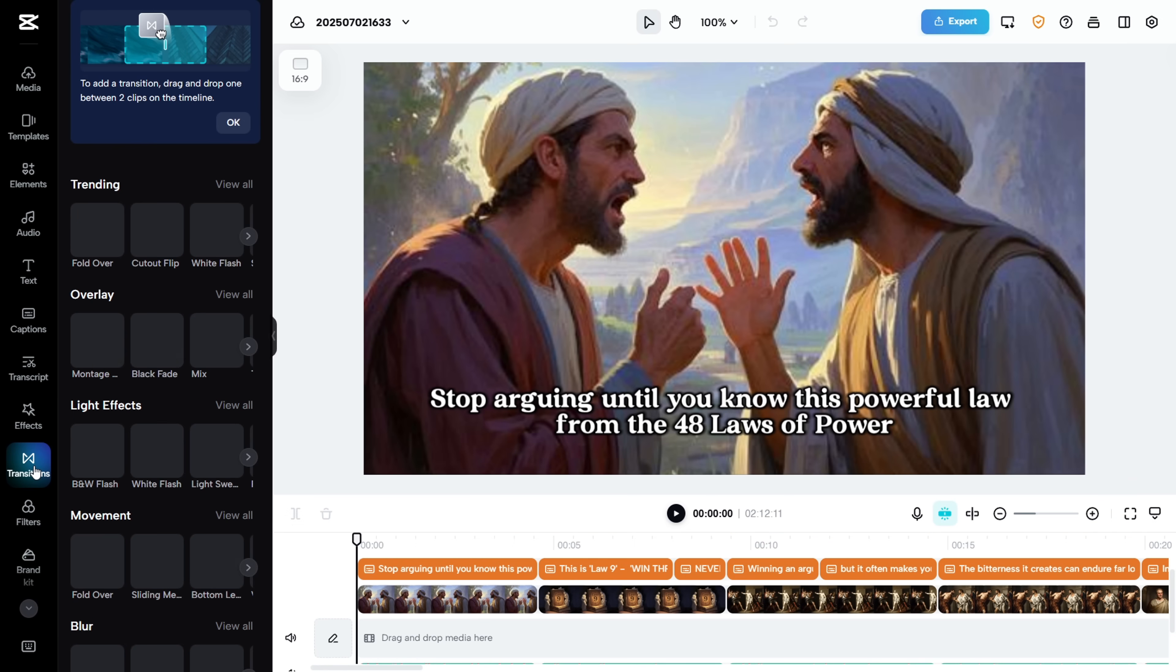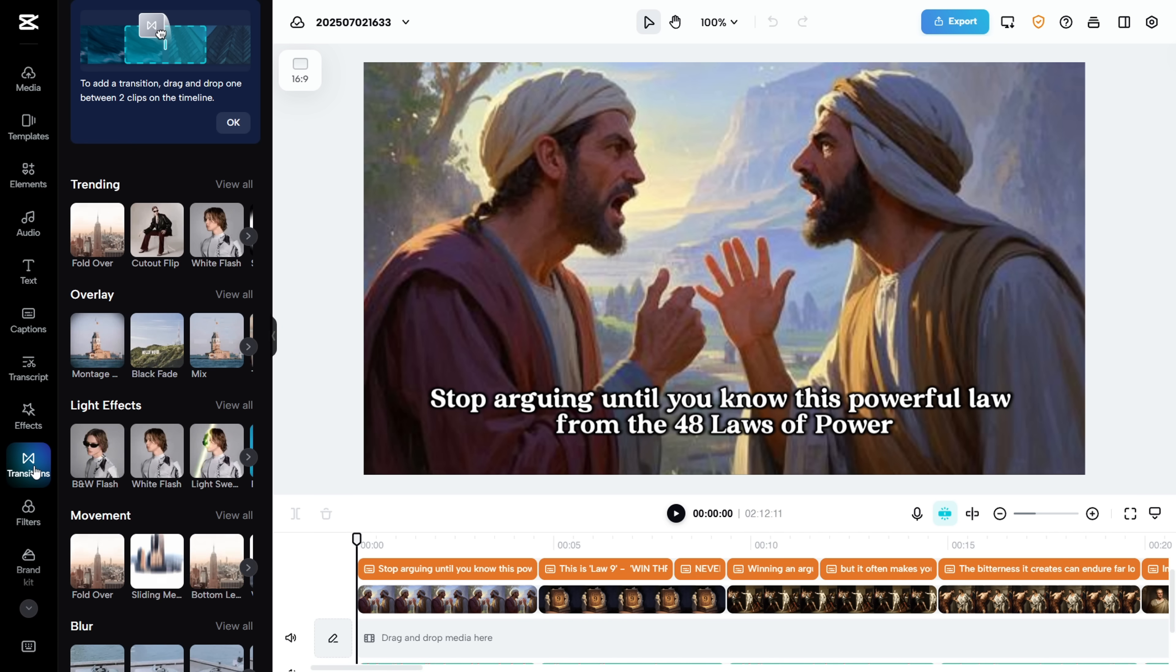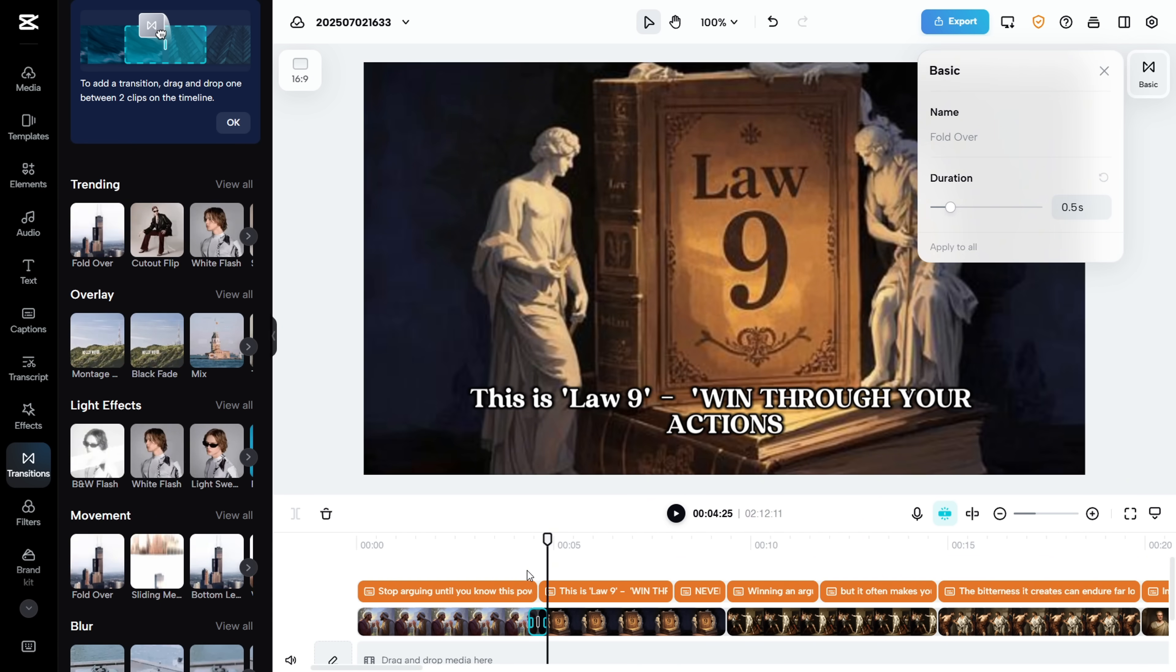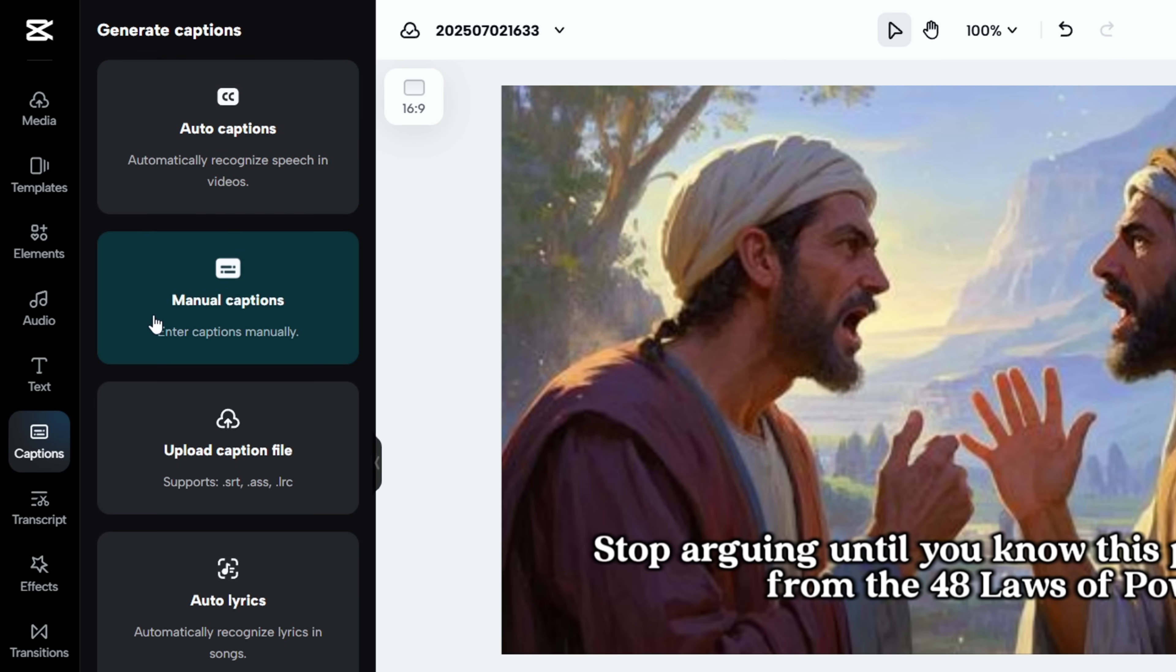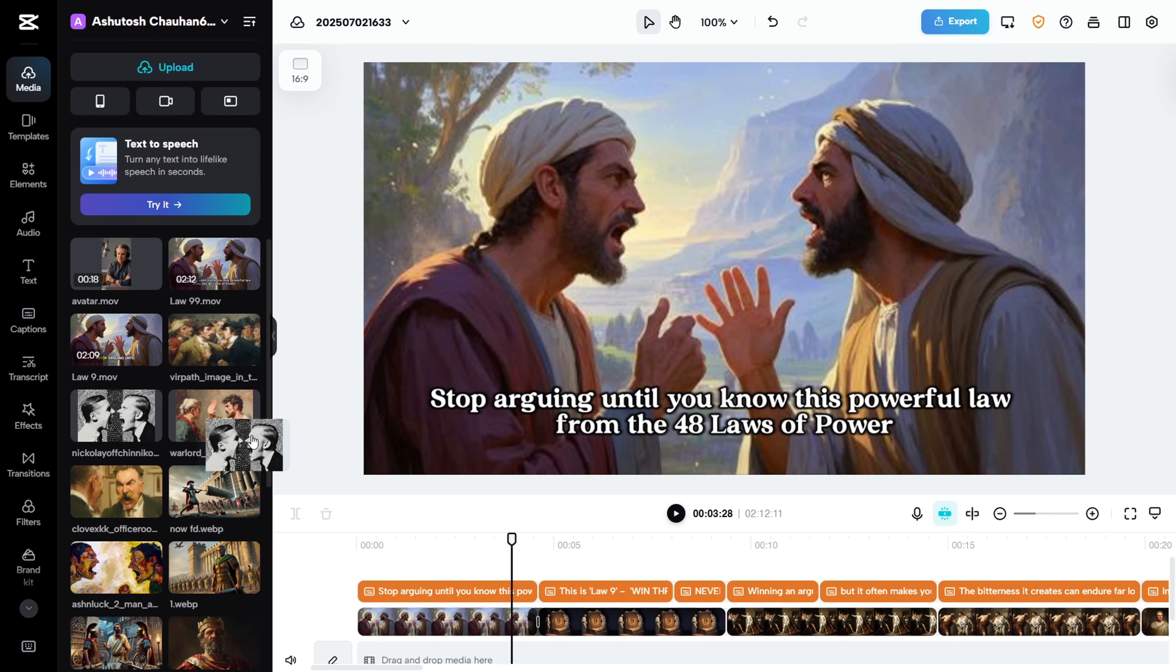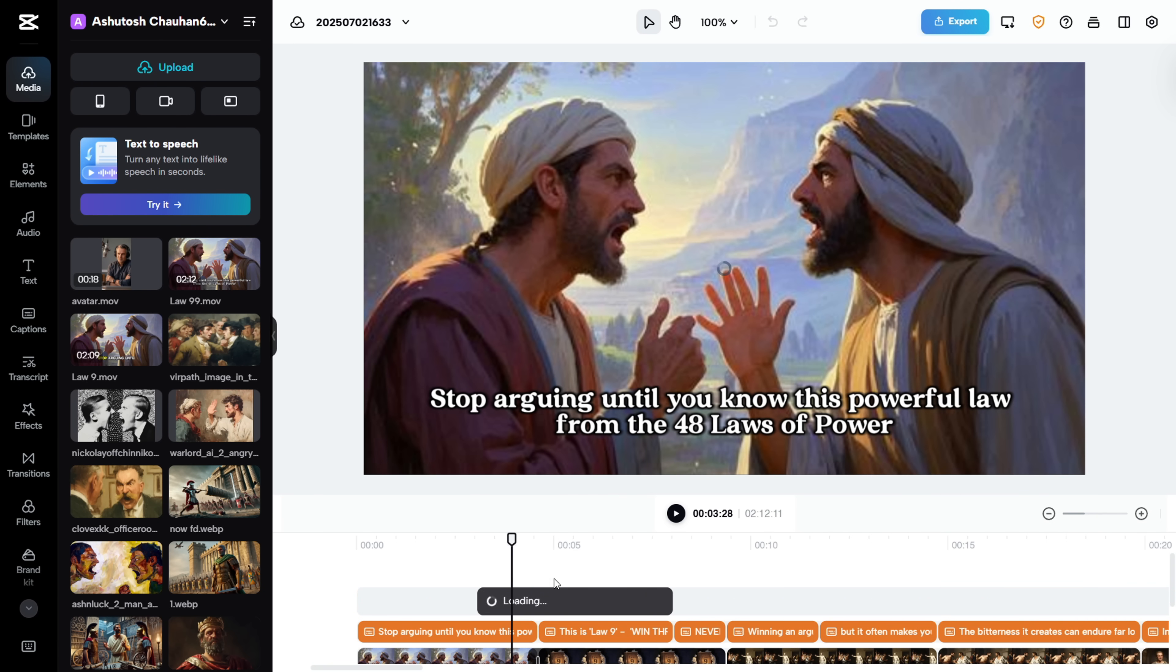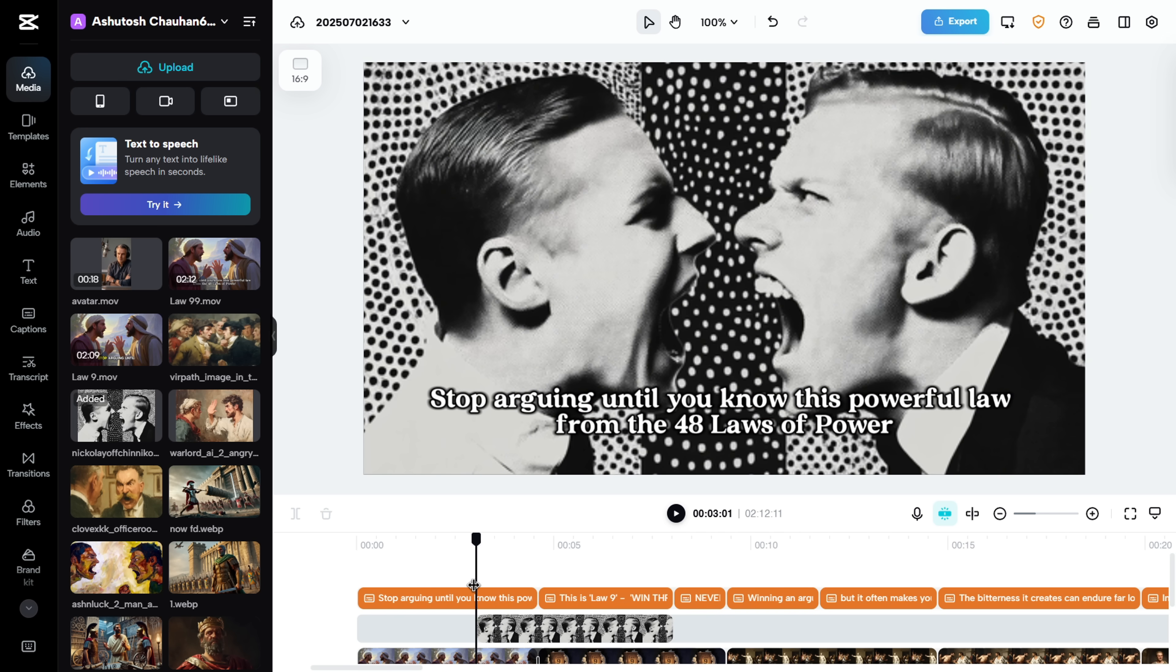Head over to the Transitions tab, and you'll find almost all the same transitions available in CapCut's app. Just drag and drop them onto the timeline. You also have access to effects, filters, text editing, auto captions, and you can even add your own images or videos directly into the timeline. Basically, everything you need for advanced editing is right here.